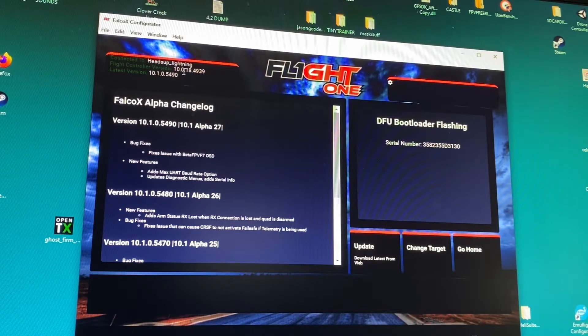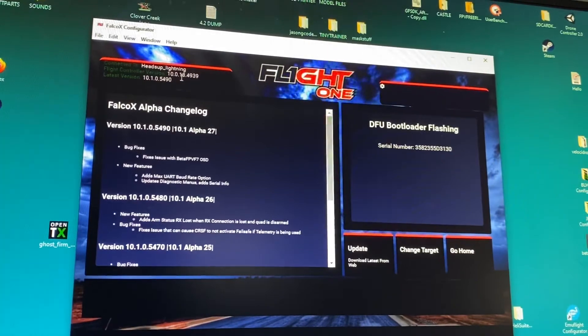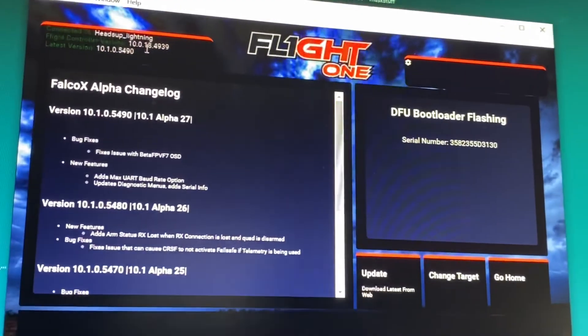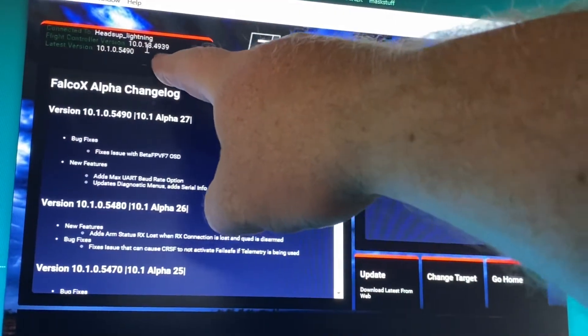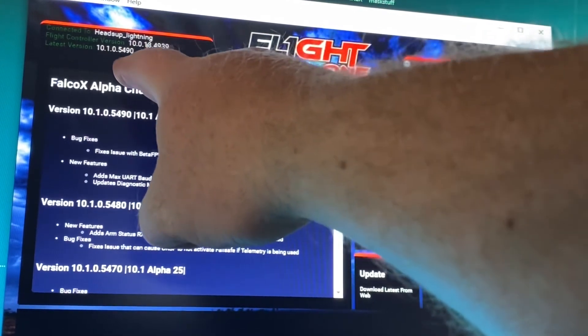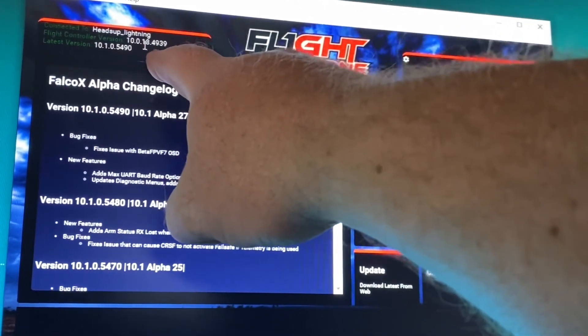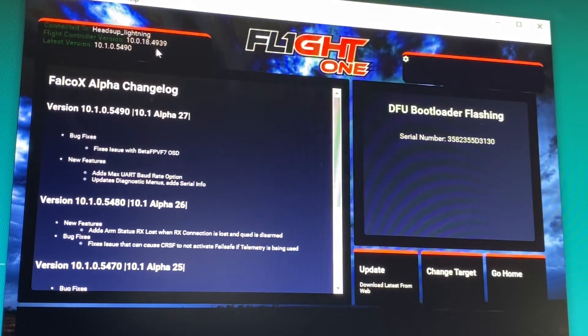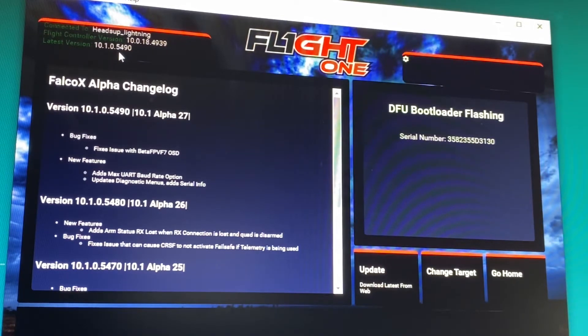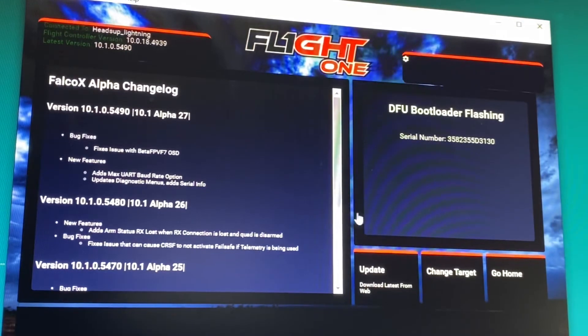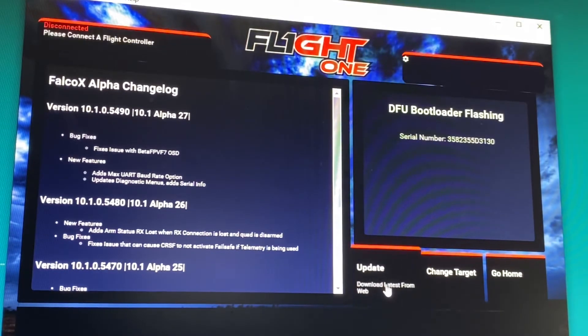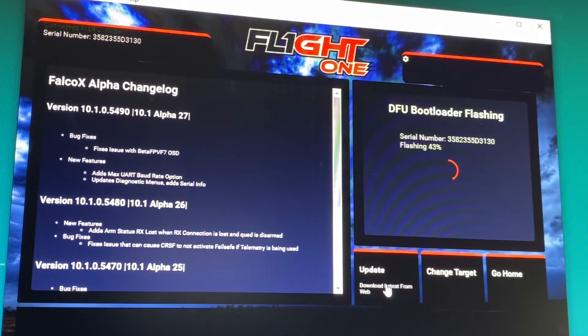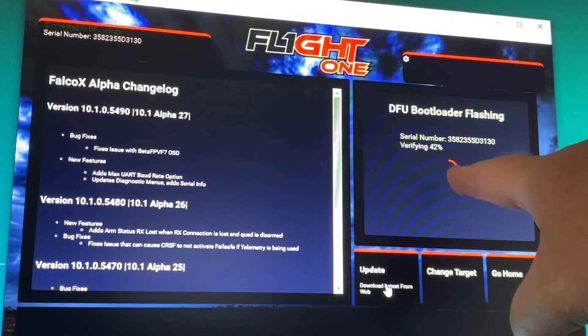Now I want to go to the latest version here. It shows the version of the flight controller right up there, shows the version of firmware you have on it and the latest version. So I'm going to be going from 0.18.4939 to 10.1.0.5490. So I guess that's a pretty big change. But anyway, I'm going to click on update and we'll see if it works. Says right here it's flashing and verifying and the DFU flash is now complete.